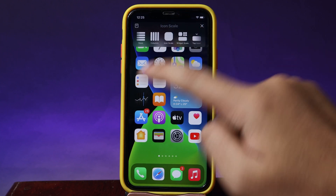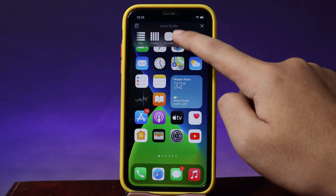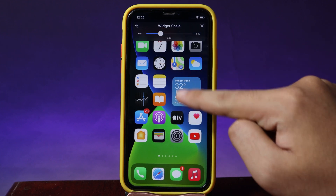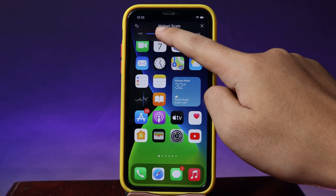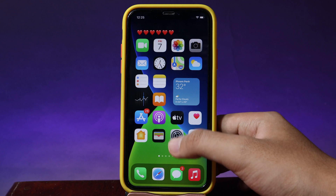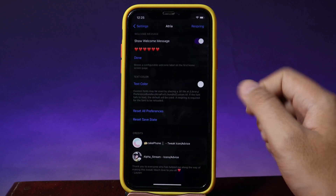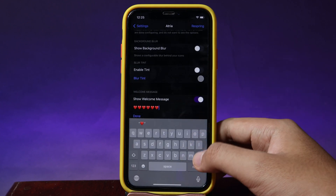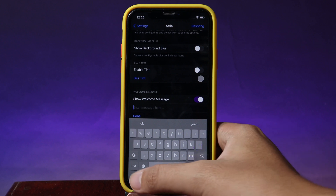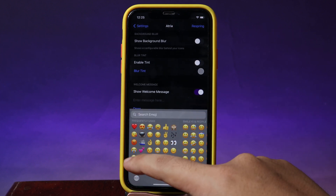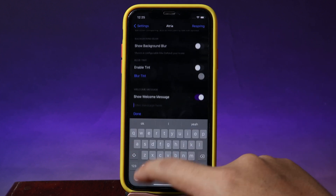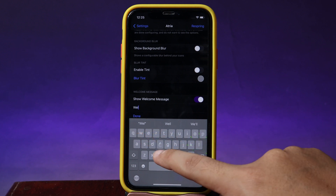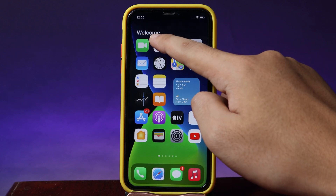We also have widgets — I can customize the size of the widget too, as you can see here. In settings, you can also customize the welcome touch. Previously I had an emoji, but now let's go into text and type 'Welcome' — and now it has been changed, you can see the welcome text here.